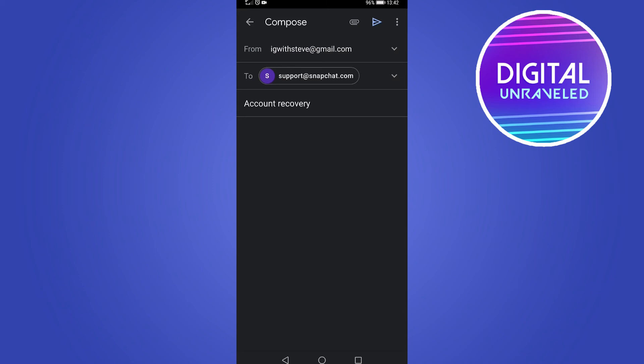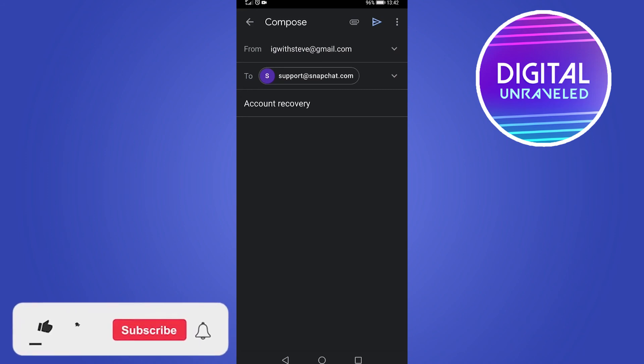Give them as much detail as possible, then wait at least 48 hours for a response. They should be able to help you get your Snapchat account recovered.